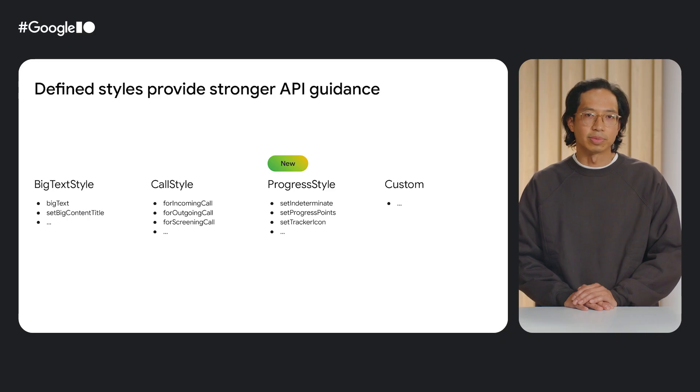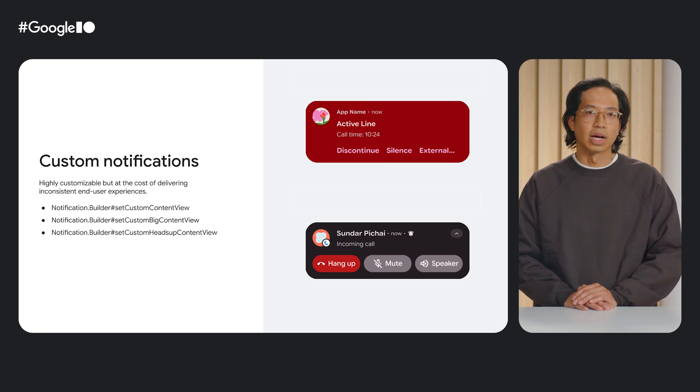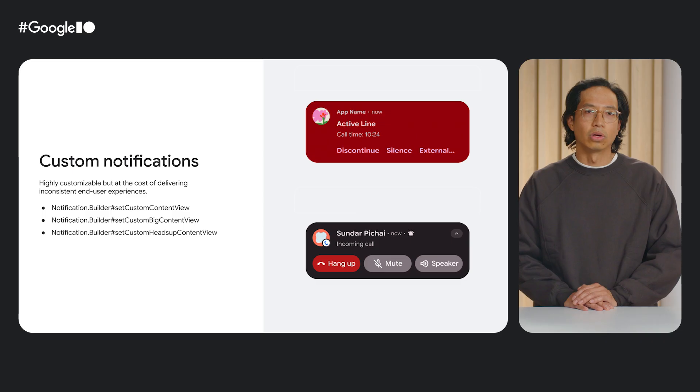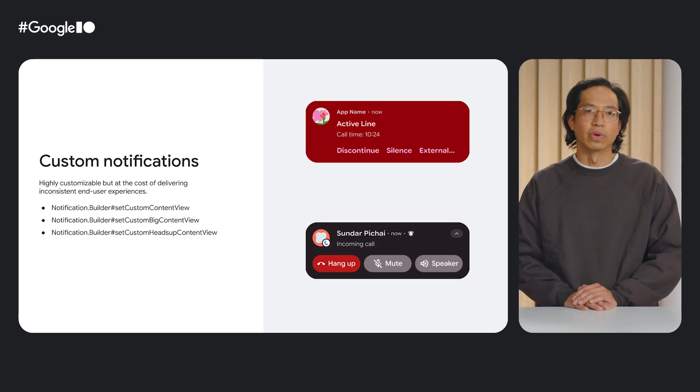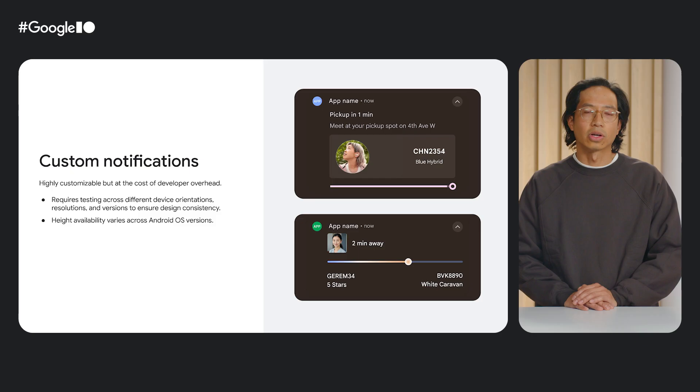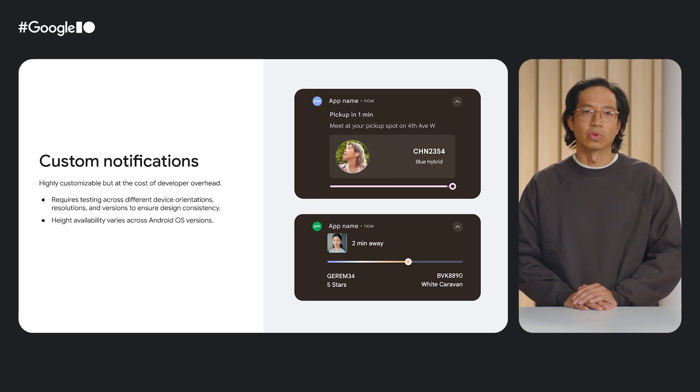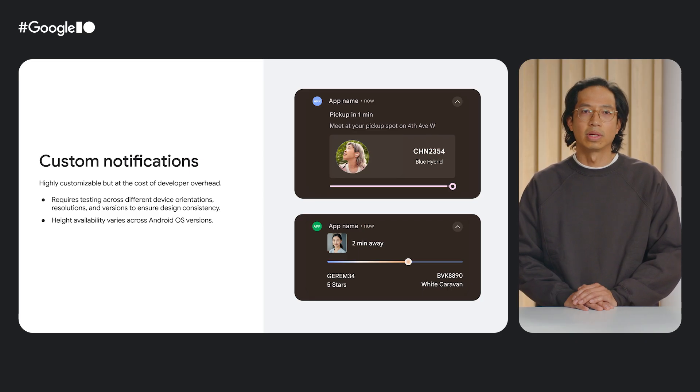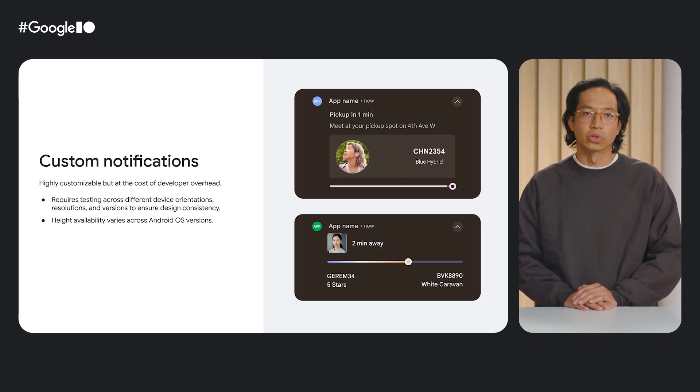This is absent in custom notifications. Custom notifications have no specific APIs built around them, providing you with very little guidance. Although highly customizable in visualizations through remote views, it is at the cost of delivering inconsistent experiences for end-users for very common operations. Custom notifications also require a lot more overhead in terms of testing. Special care is required to ensure that custom layouts work with different device orientations, resolutions, and versions. The height available for a custom notification layout, for example, varies across OS versions.